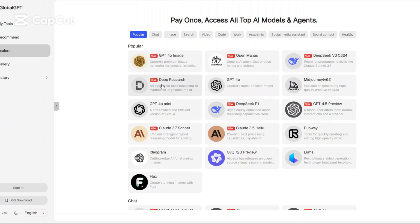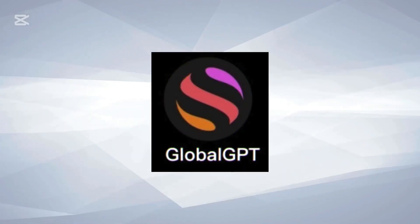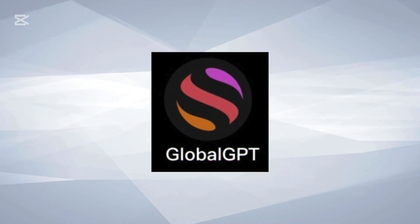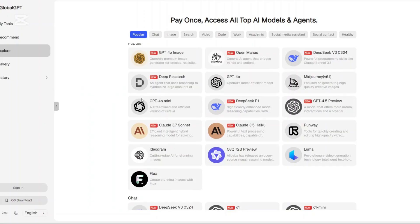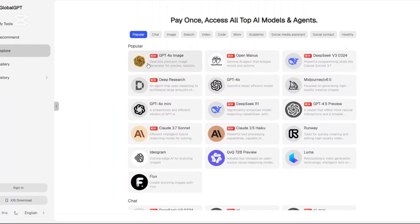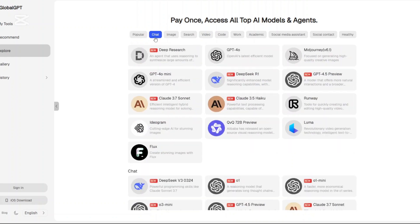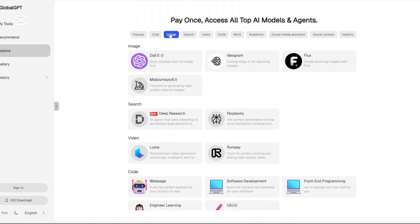Hi, today I'll be doing a detailed review of GlobalGPT, a platform that's gaining a lot of traction lately. Now, this isn't just another AI chatbot. GlobalGPT is aiming to be a one-stop platform for accessing the best AI models in the world, all in one place.